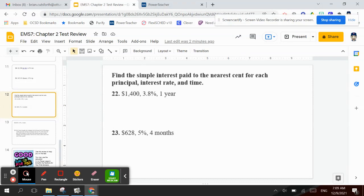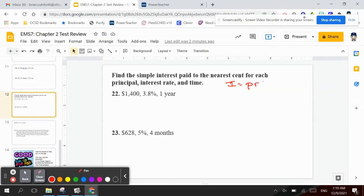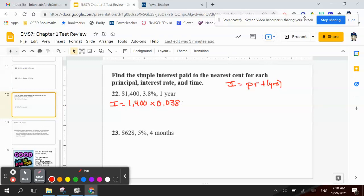The next part we're going to find the simple interest paid to the nearest cent for each principal, interest rate, and time. To find the interest, it equals principal times your rate times time, and time is always in years. So number 22 says $1,400 at 3.8% for one year. The interest equals $1,400 times 3.8%, which is 0.038, times the number of years which is one. So you take $1,400 times 0.038 times one, which equals $53.20. That's how much interest you would pay after one year.